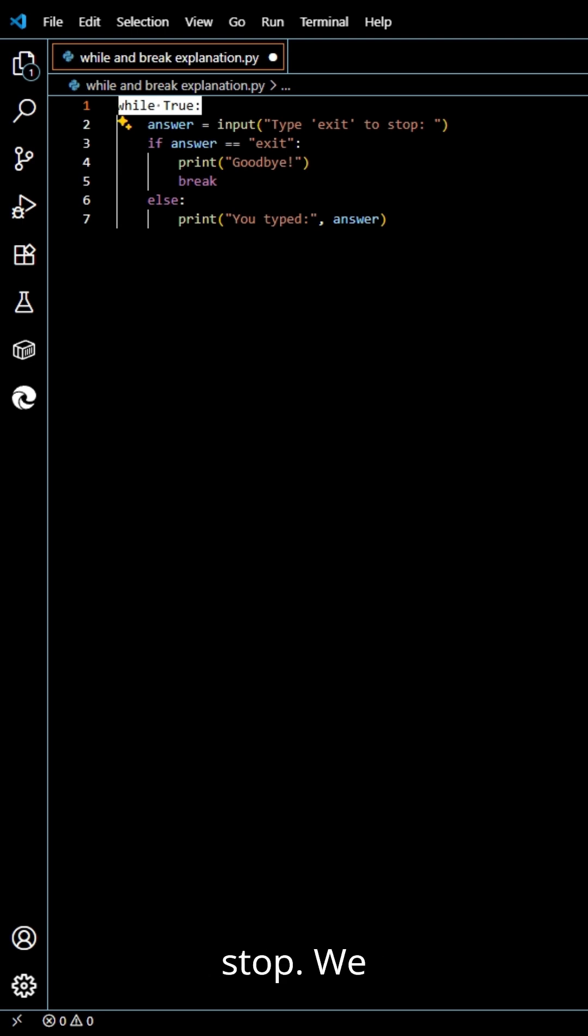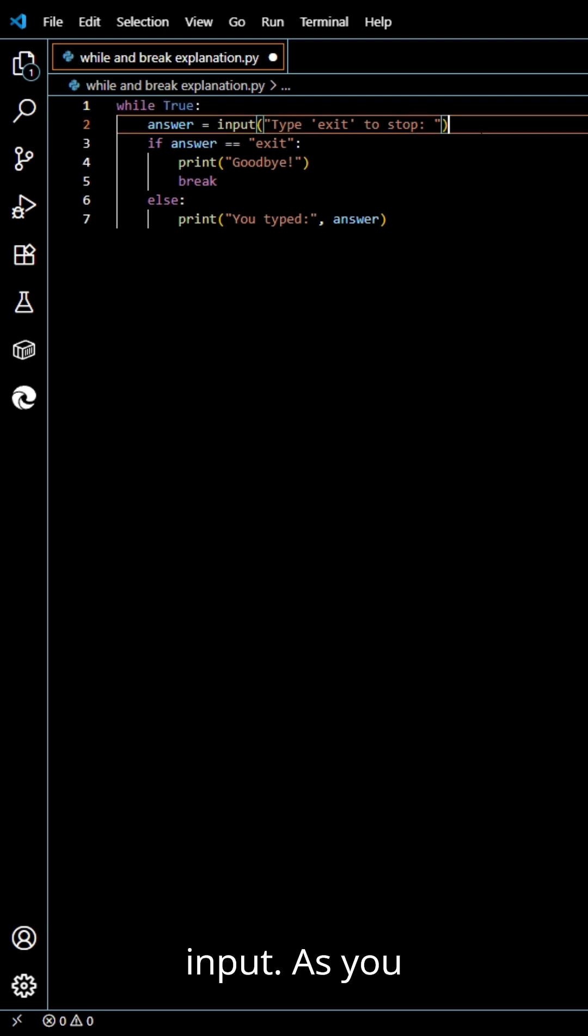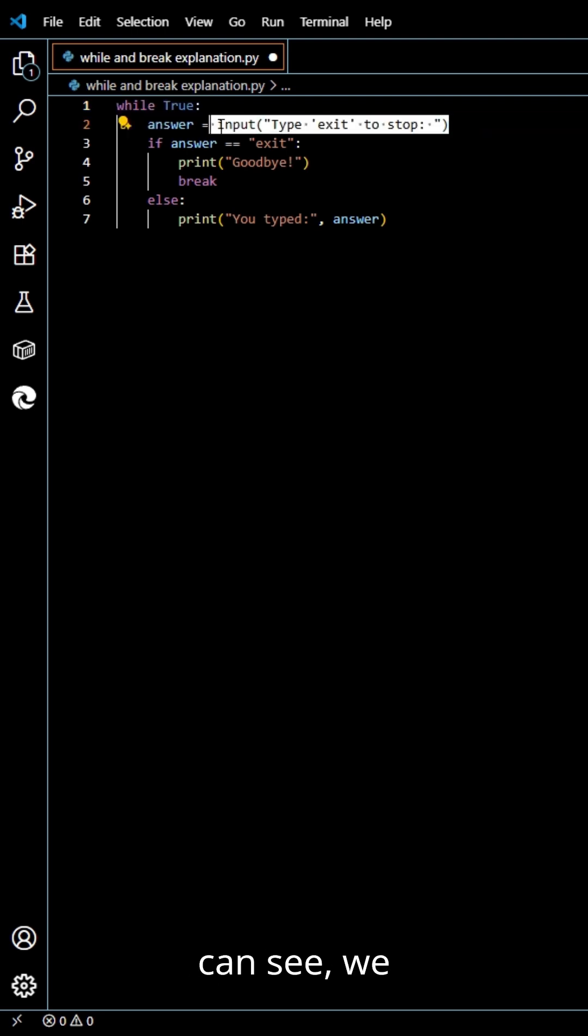Step 2, we should ask a user for input. As you can see, we ask for an input right here.